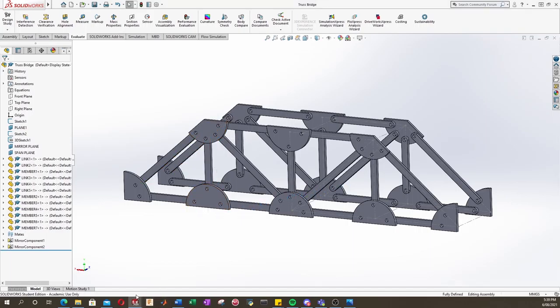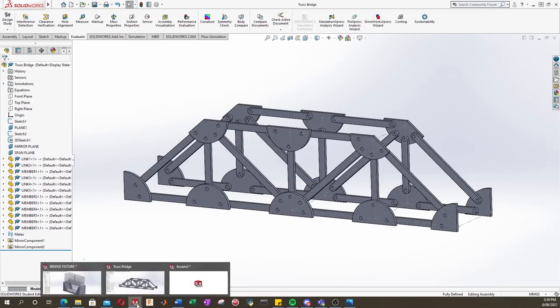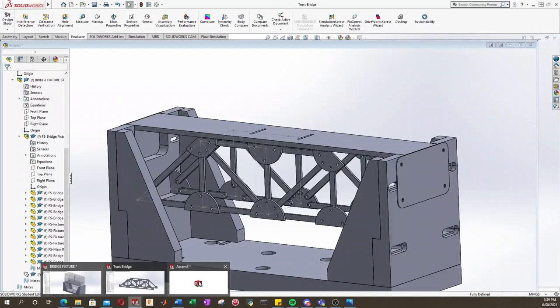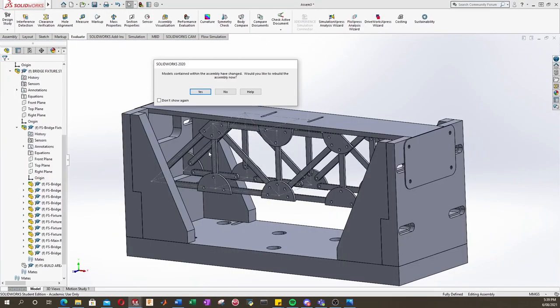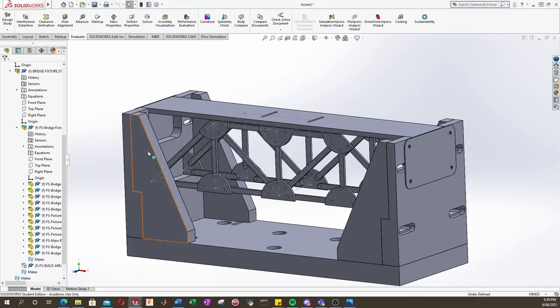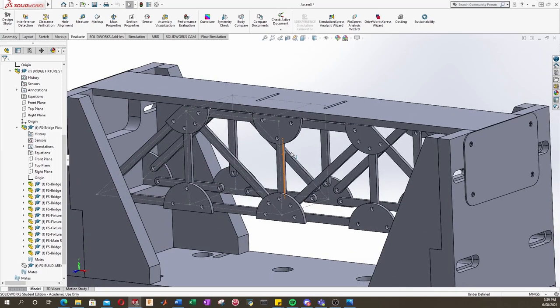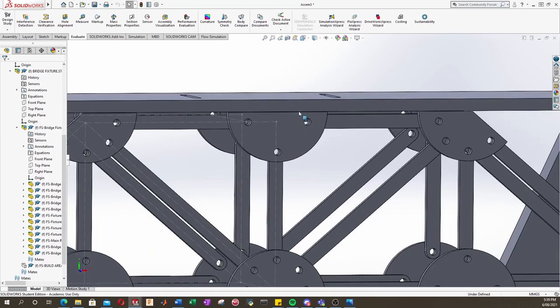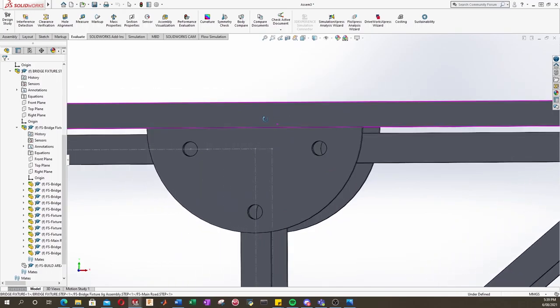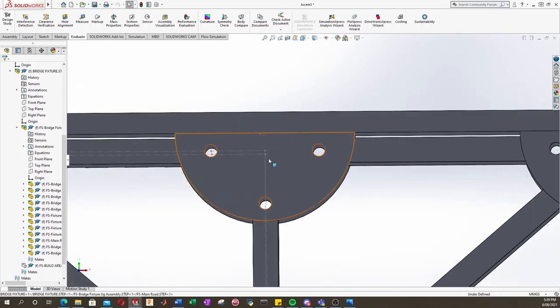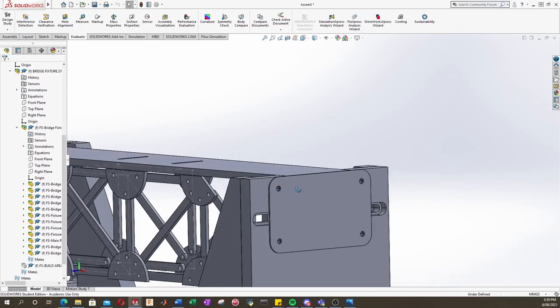So let's go back into our assembly for our bridge fixture. And it's going to say that our assembly has changed. Would we like to rebuild? Of course. And that's it. So now we can see that our road is resting nicely on our bridge.